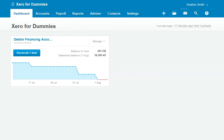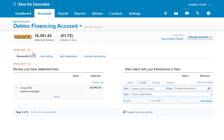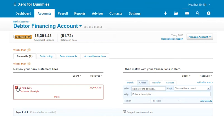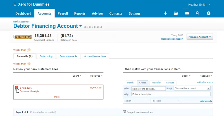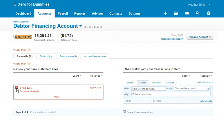If I click down here on the reconcile item, the transaction I actually want to delete is this. This was incorrectly imported, it's a duplicate. To delete it, I can come over here and click on this red cross. Up pops this window, delete statement line. Click yes, and that deletes it.